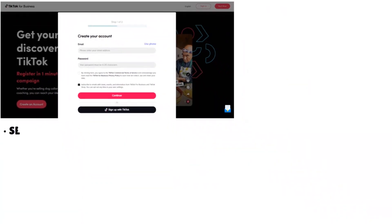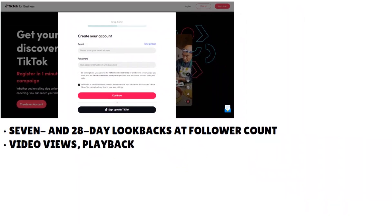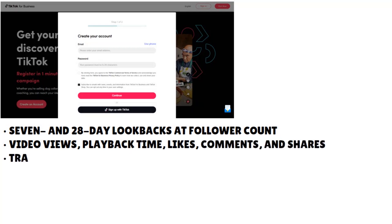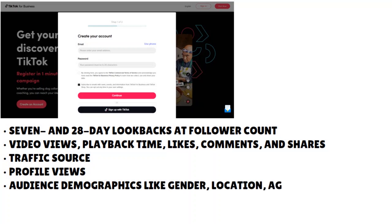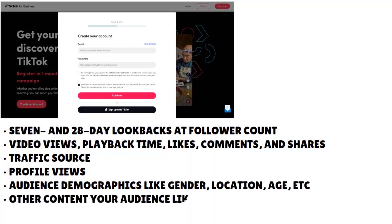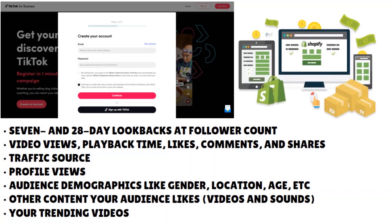On TikTok Business, you can view data for seven and 28-day lookbacks at follower counts, video views, playback time, likes, comments, and shares. You can also see traffic source, profile views, and audience demographics like gender, location, and age. Those are really relevant to your Shopify store because you can tailor your offer based on the audience you see on TikTok. You can also view other content your audience likes, videos and sounds, and your trending videos.